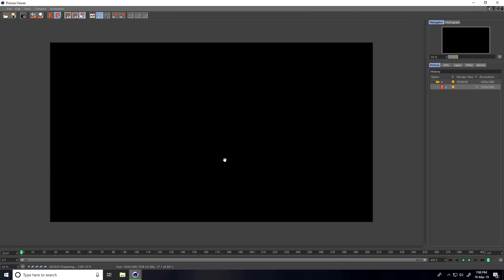This small logo animation tutorial is finished. If you like my video please share and subscribe to my YouTube channel. You can also download my project file from my website for free. Thank you!